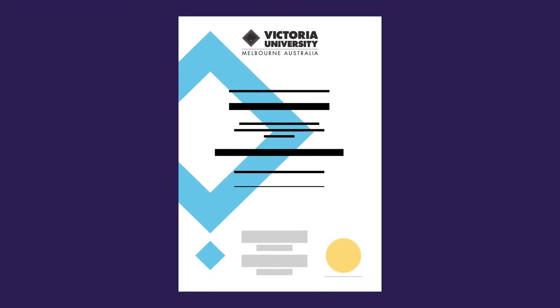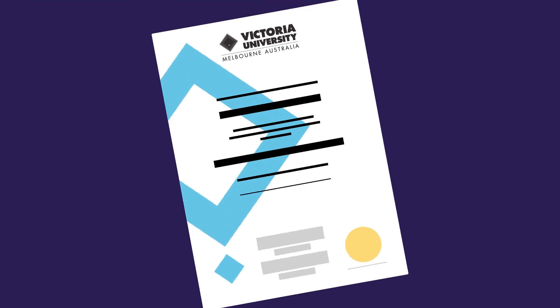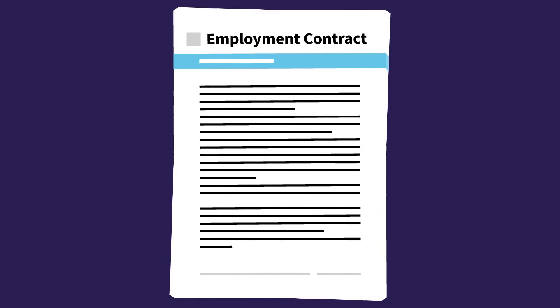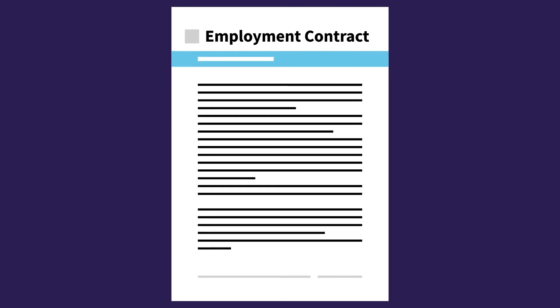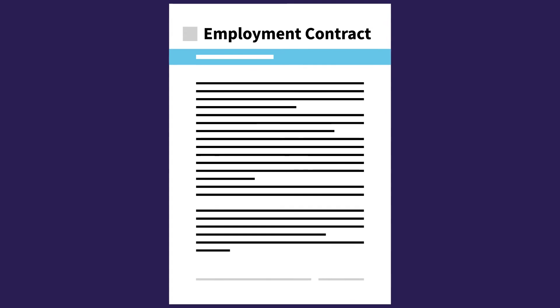So when you study under the VU Block Model, you know it's proven to give you the support and skills you need to succeed, not only in your studies, but in your career.